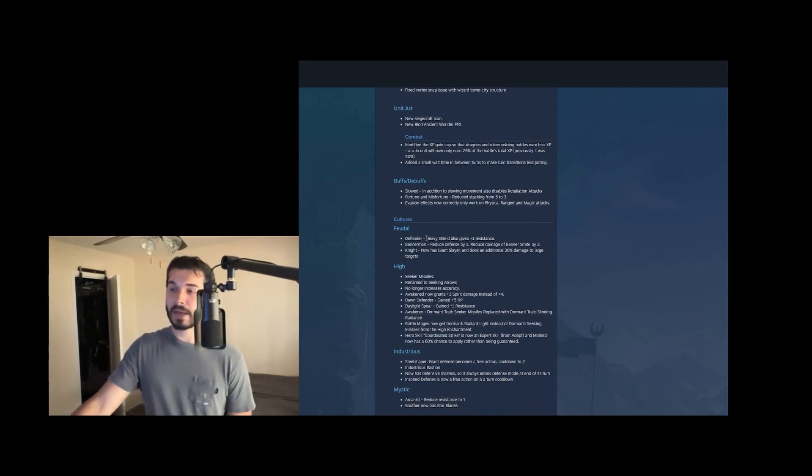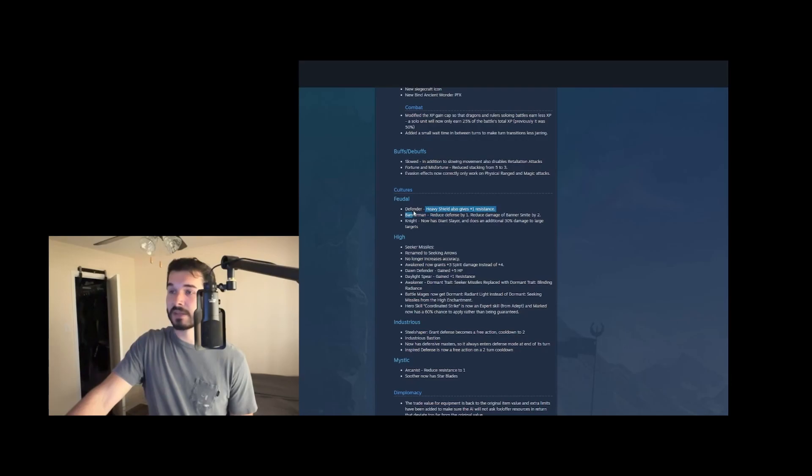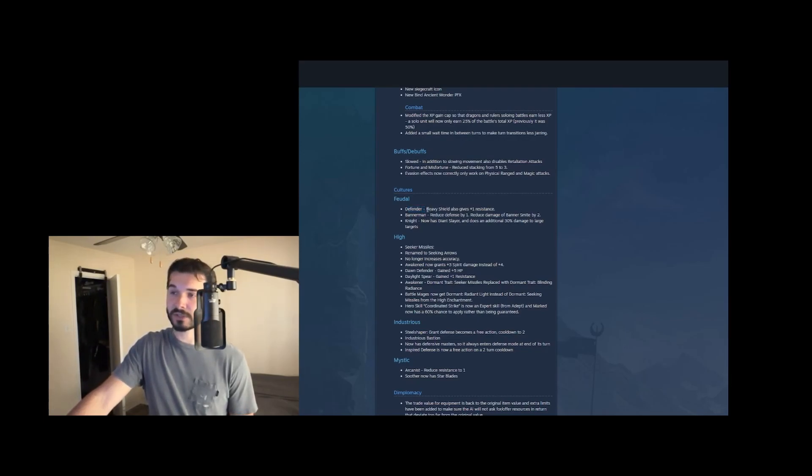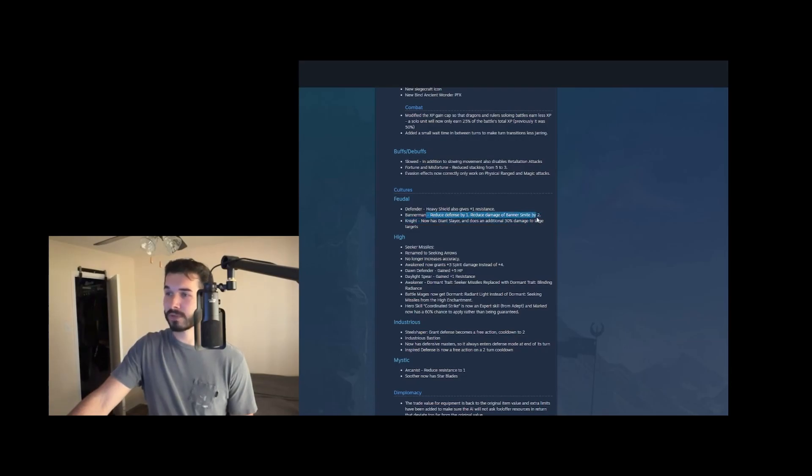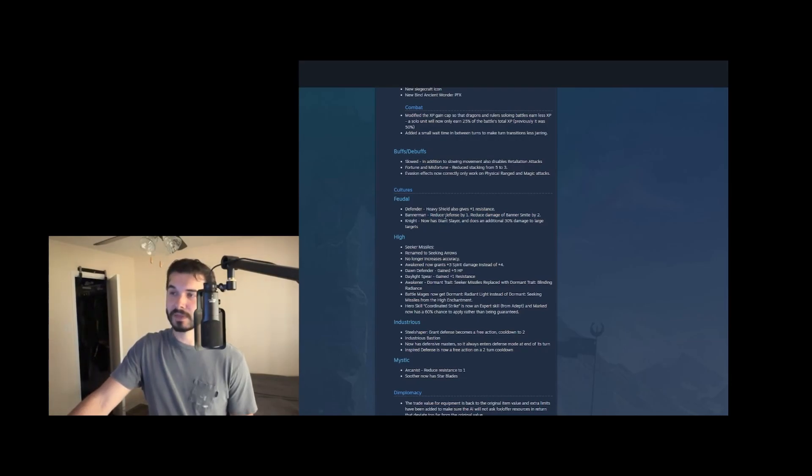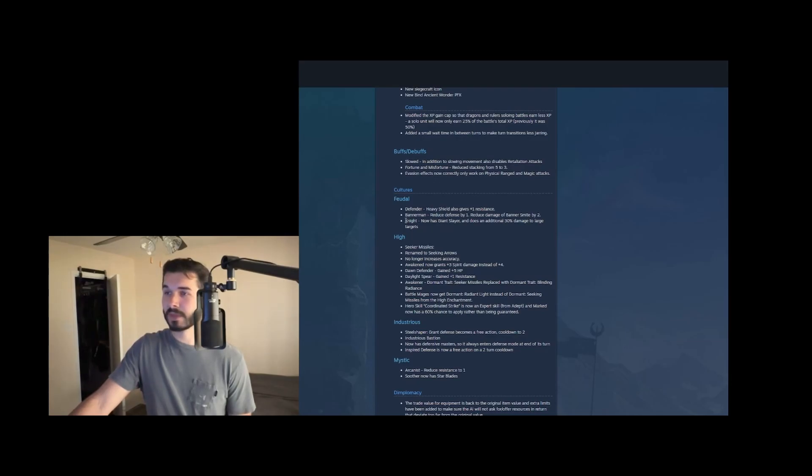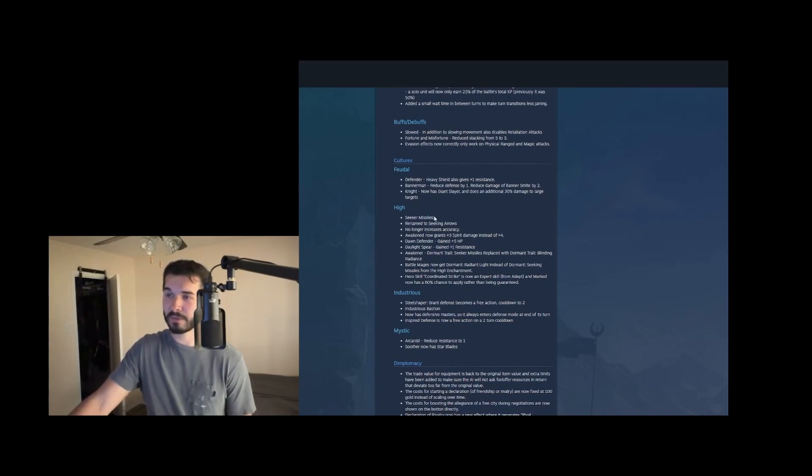And then we have some cultural unit balance changes. So defender heavy shield also gives plus one resistance. Defenders actually might have a really strong place in the meta right now because of the slower research. And they're already just a strong tier two optional mounted unit that I've seen some builds work with. And plus one resistance is great on them because they already have really high defense. Bannerman reduced defense by one, reduced damage of banner smite by two. I don't know if this was needed. Bannermen aren't really the strongest. But maybe, maybe they're strong now that we slow down research and we actually might get to run supports. Knight now has giant slayer and does an additional 30% damage to large targets. That's a nice buff for nights. They were already pretty strong, but they were weaker than dark nights. So it's nice to see a solid buff for them.